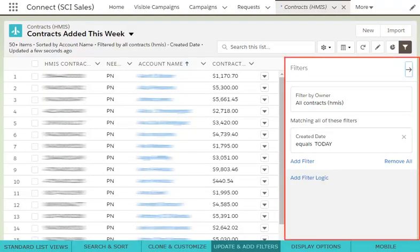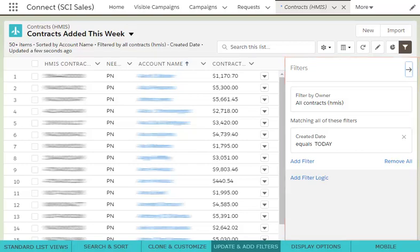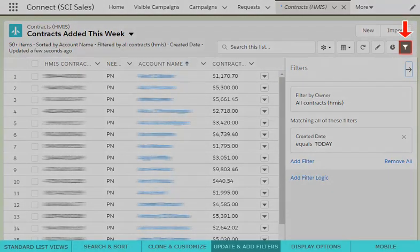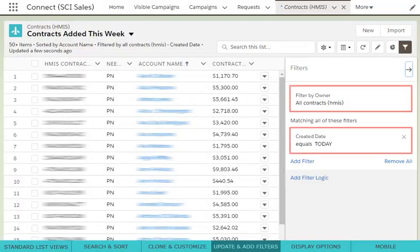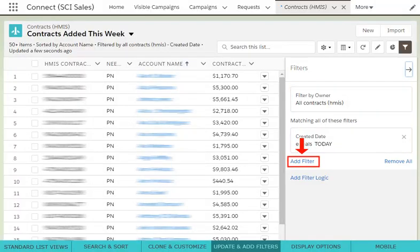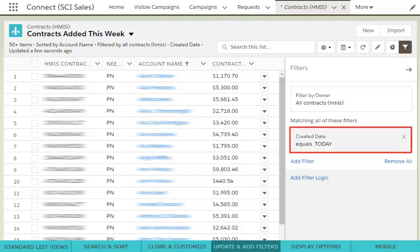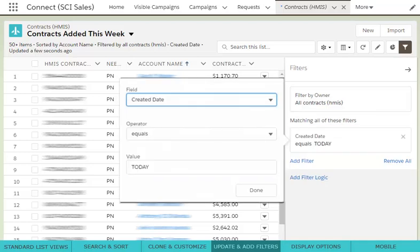The filters will automatically open for you to edit. However, you can always open these again later by clicking the filter icon in the top right corner. From here, you can update an existing filter or add a new filter. To update an existing filter, simply click the specific filter and change the value.